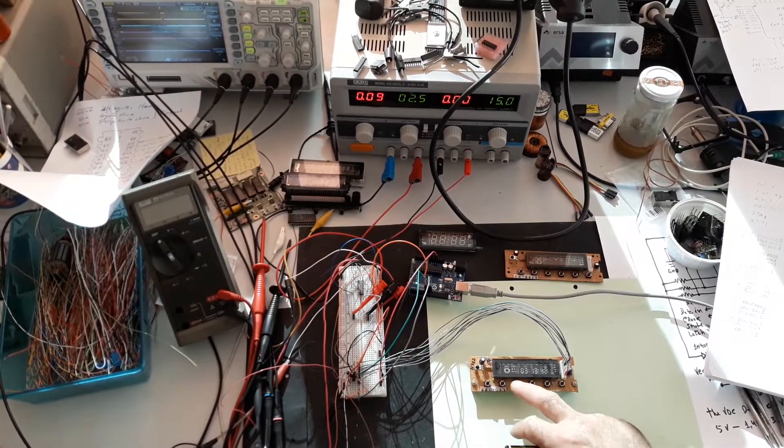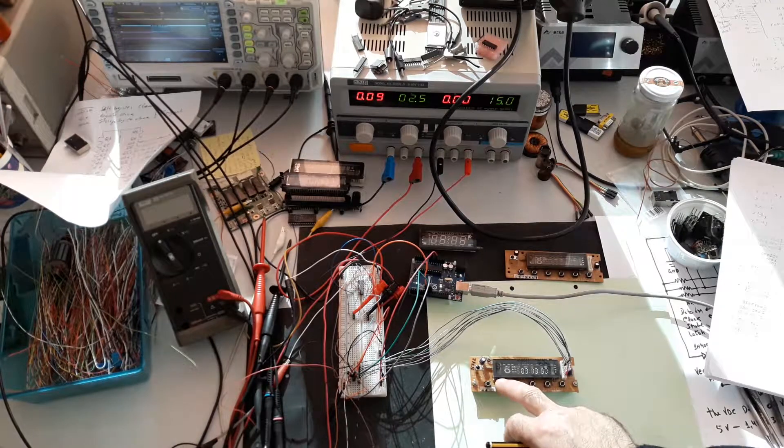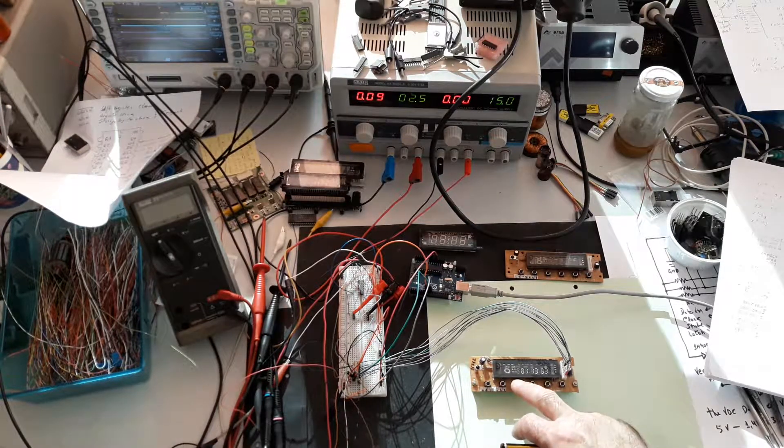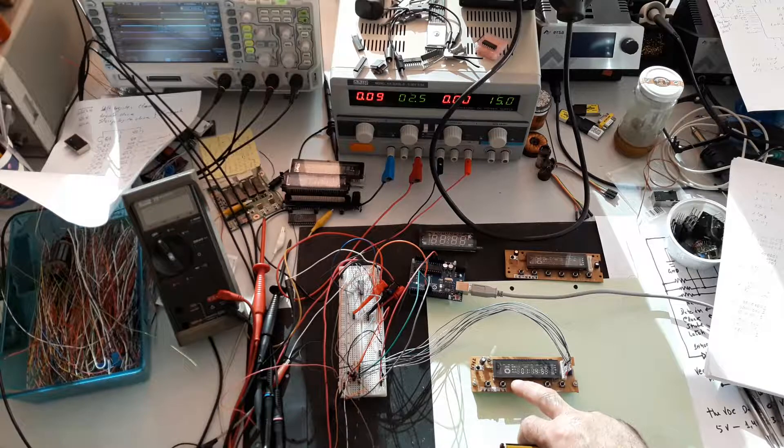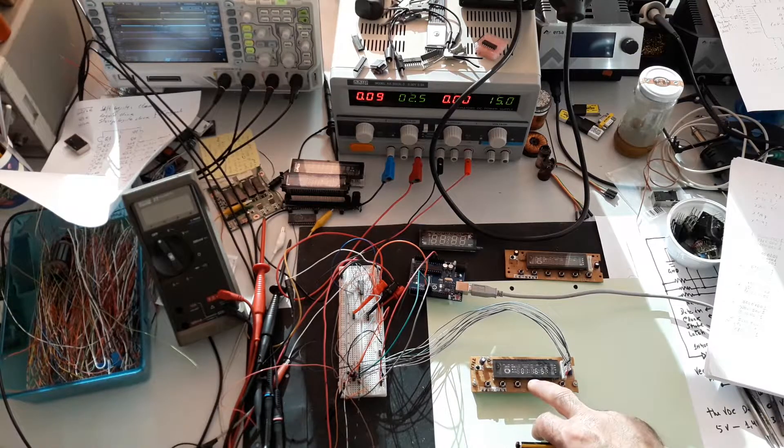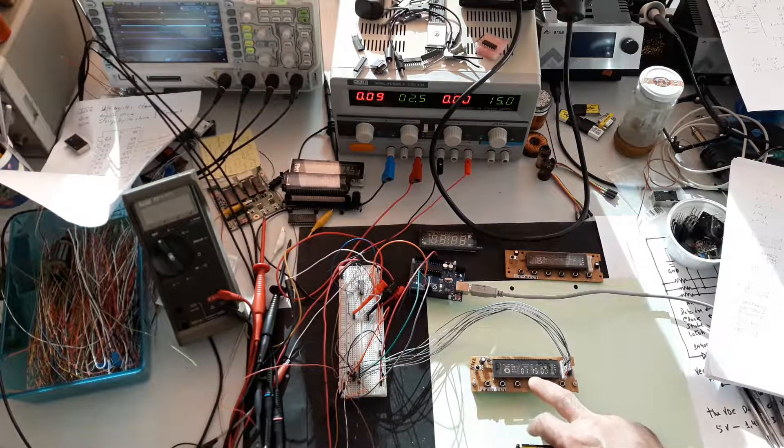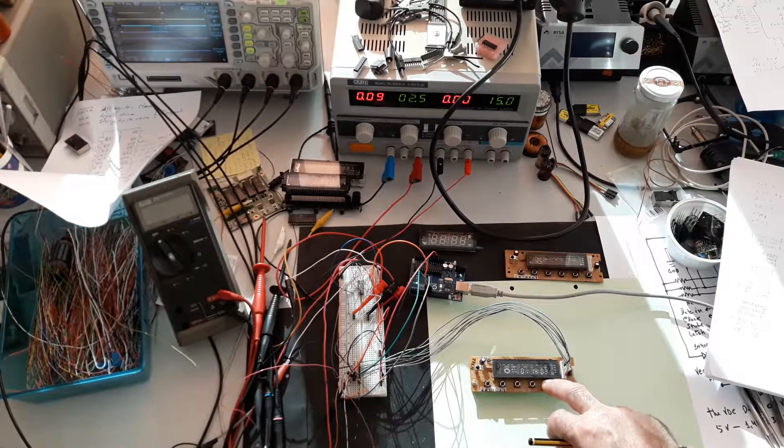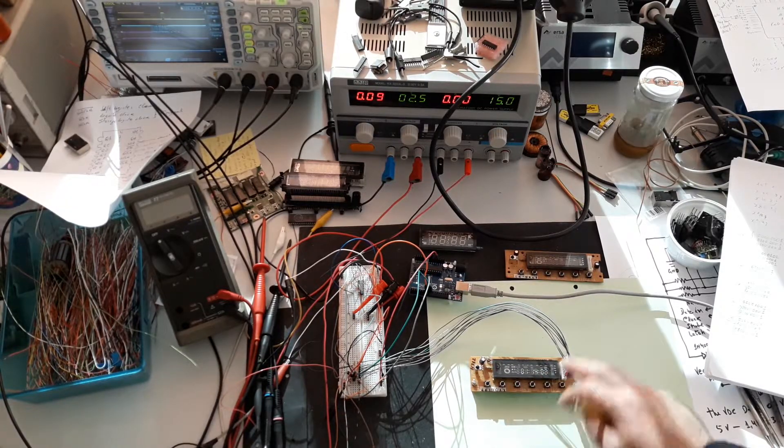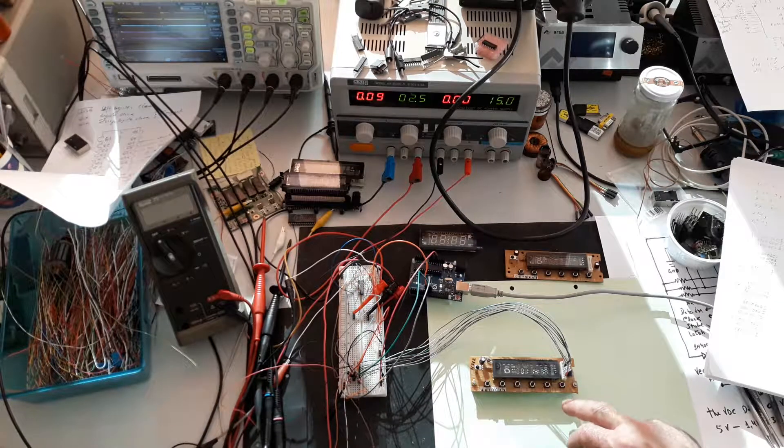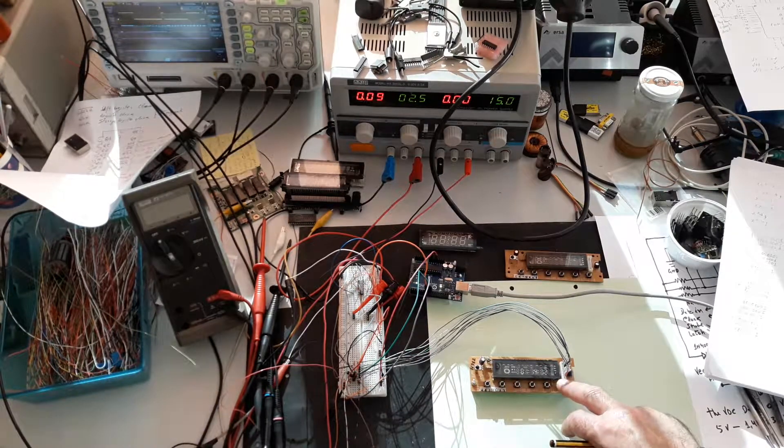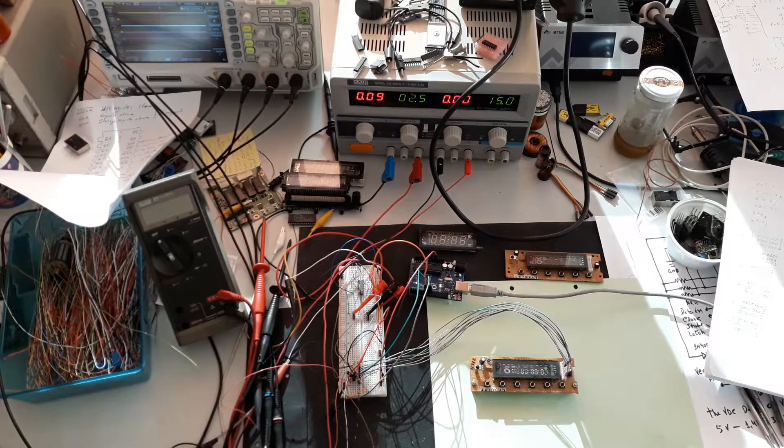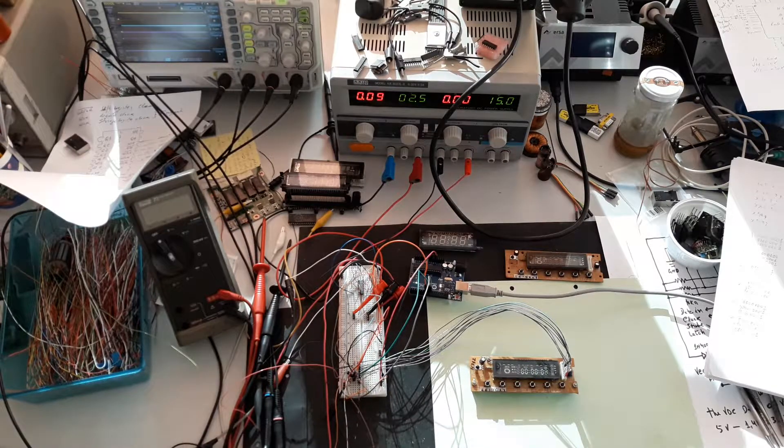The second button decreases the hours. The third button increases the minutes. The fourth button decreases the minutes. This one increases the seconds, but this doesn't make sense because it's already a counter. The last button will reset all the counters of the board.